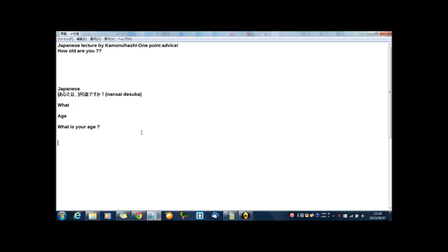何歳ですか? I say again, this is not wrong. But mainly, this way 何歳ですか? is used for